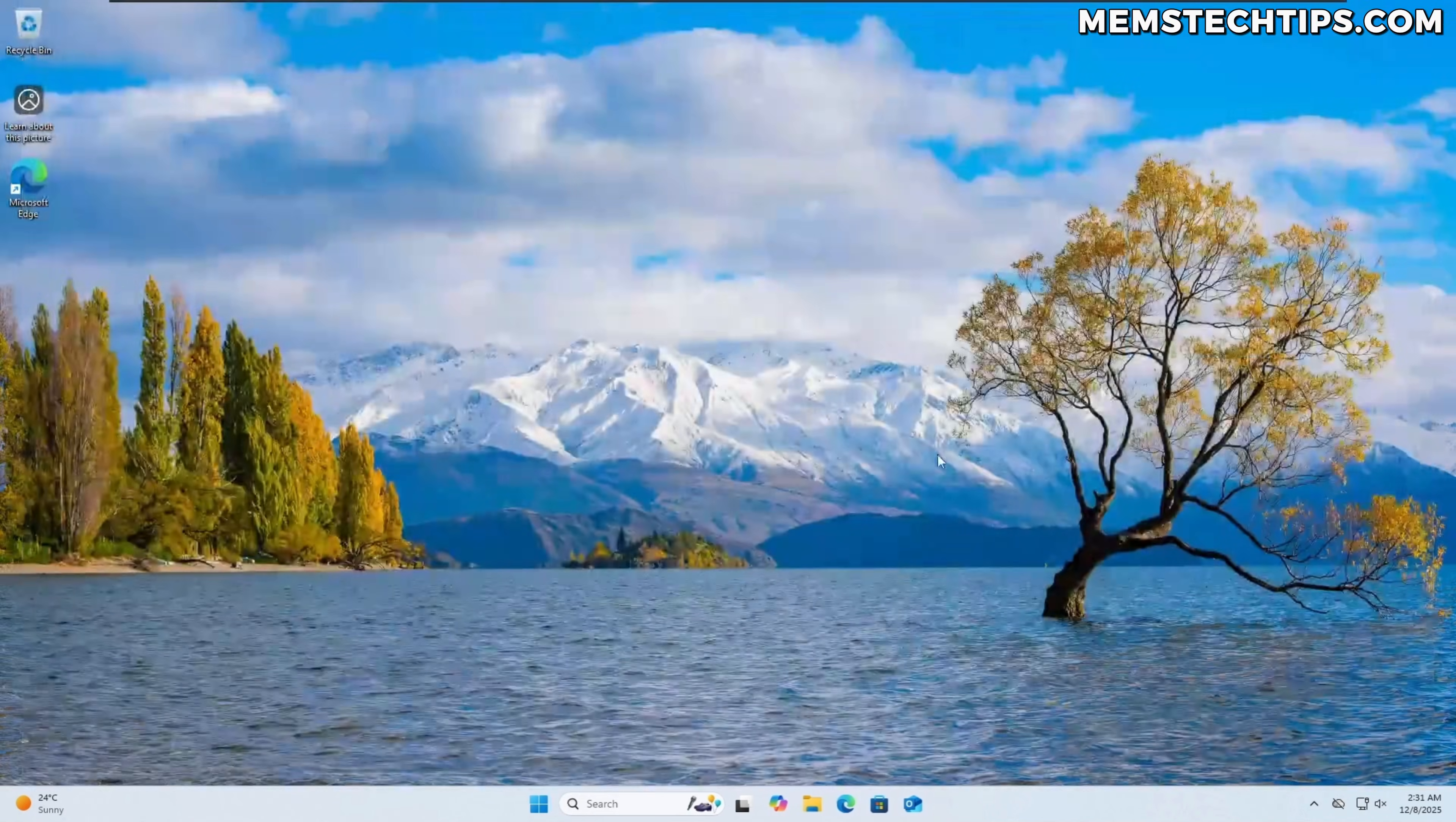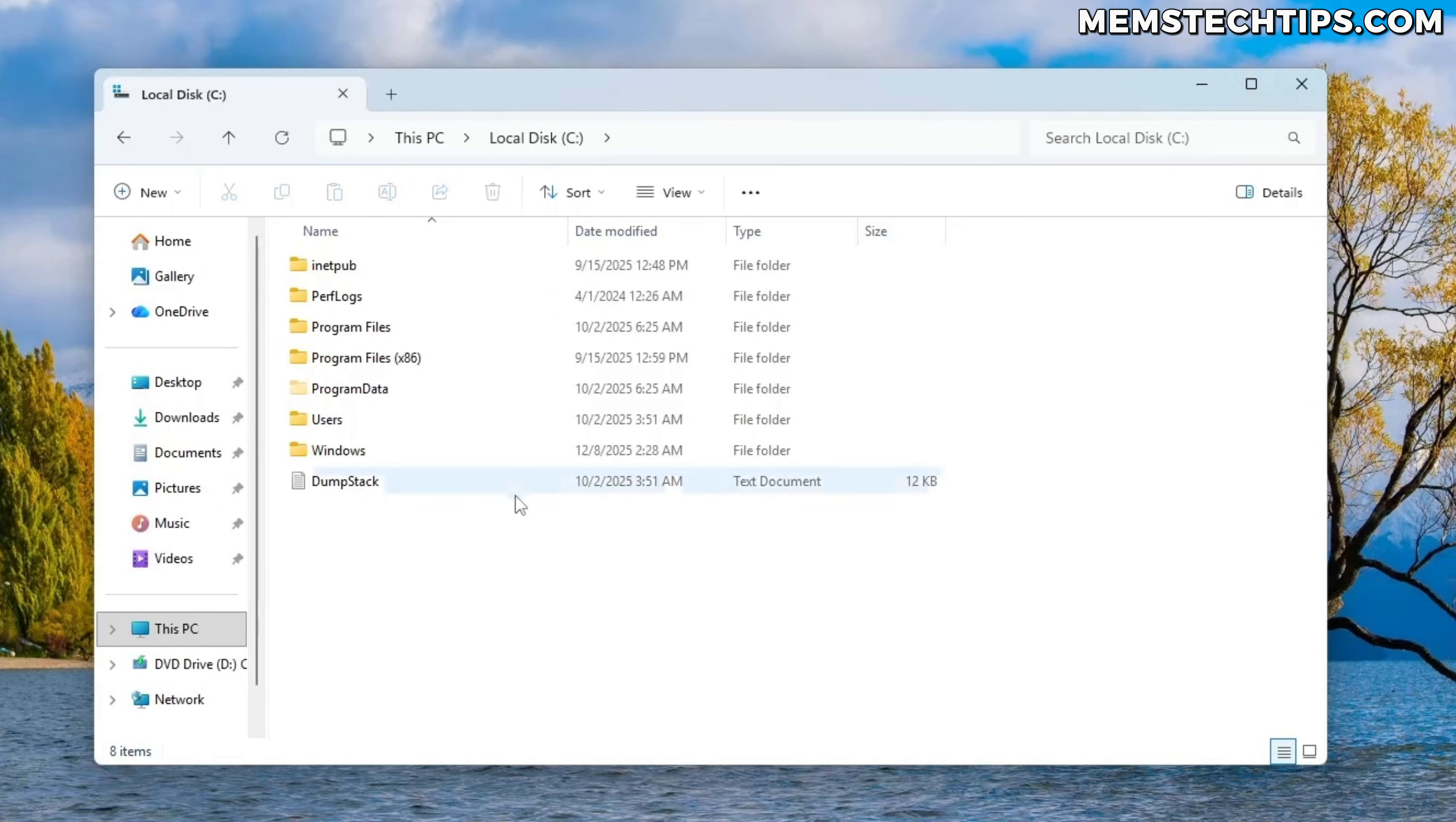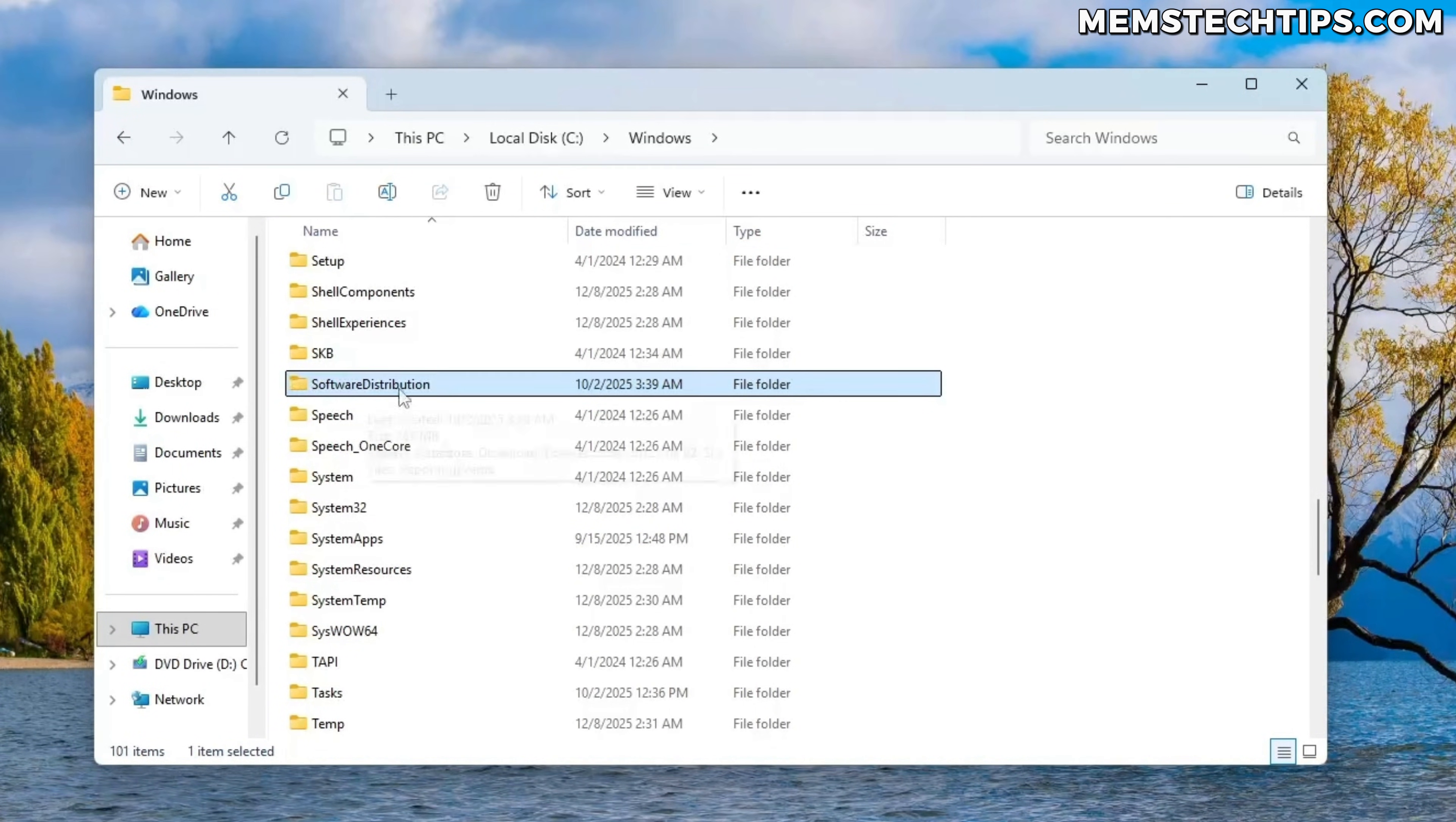So the next thing we need to do is we need to open the file explorer and then go to this PC and then I'm going to navigate to local disk C and then windows and then inside of this folder, there's going to be a folder called software distribution which is this folder here.